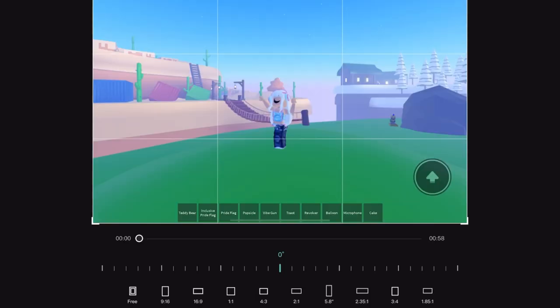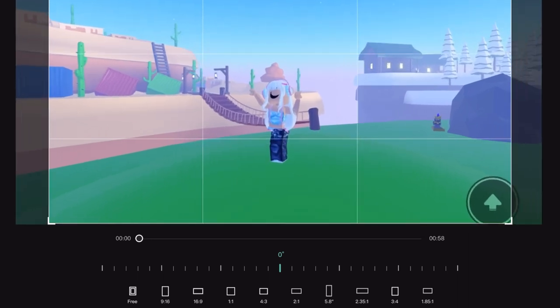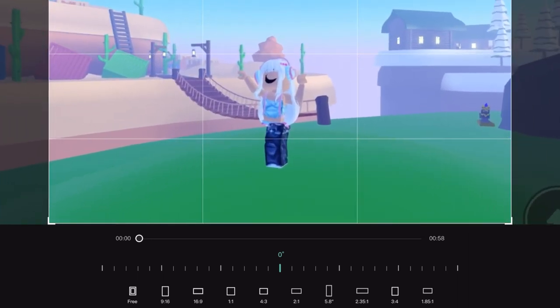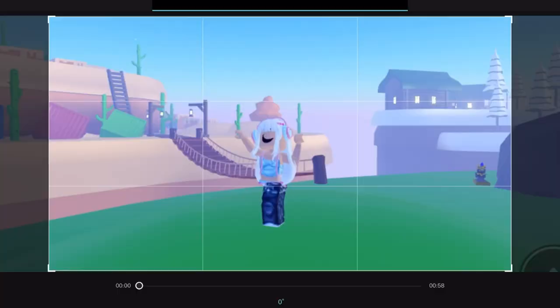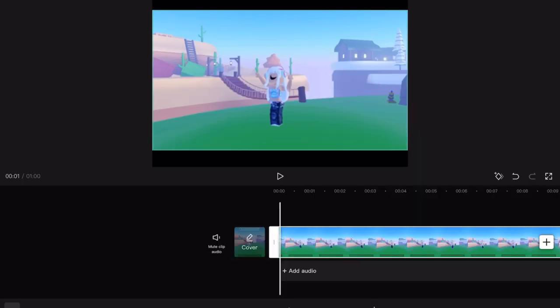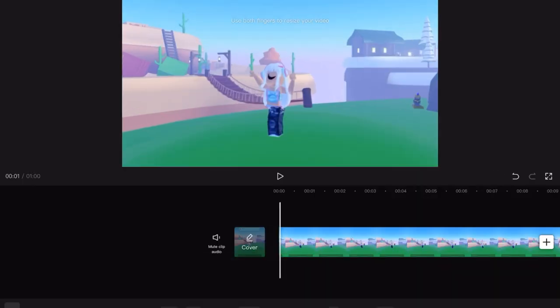Go into CapCut and import your clip, crop it to 16:9 for YouTube or 9:16 for TikTok. Make sure to also change the format, then add your audio.